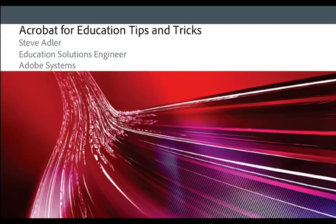Hi, I'm Steve Adler, Education Solutions Engineer at Adobe Systems and welcome to Acrobat for Education Tips and Tricks.